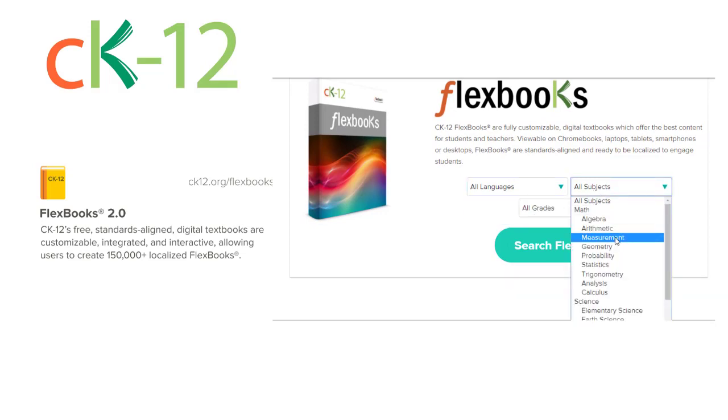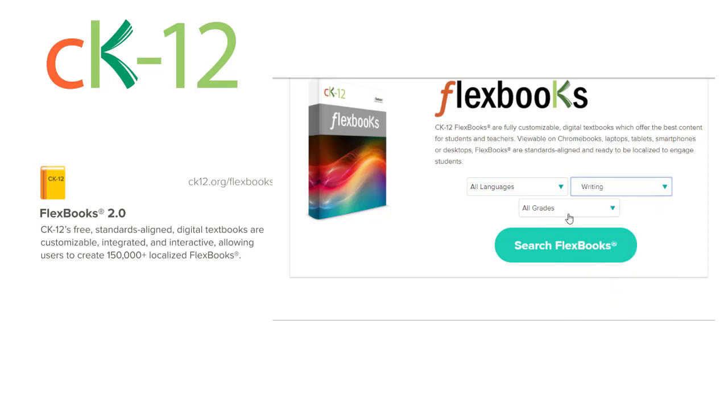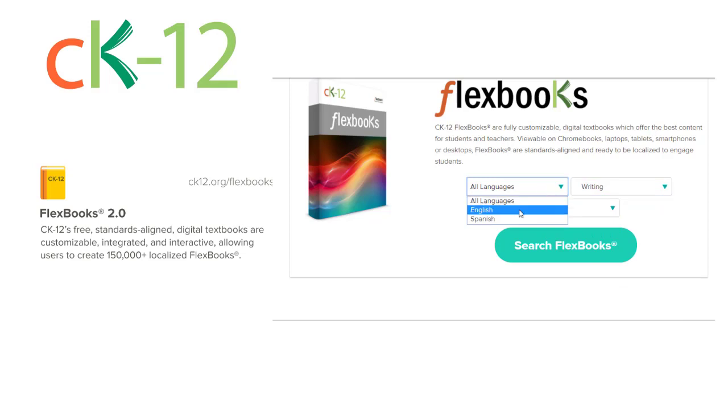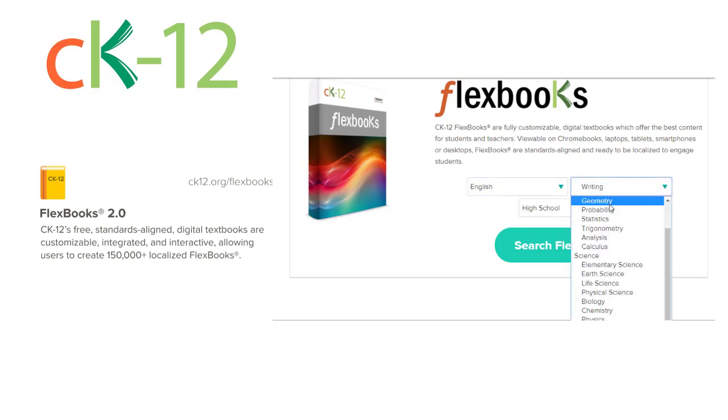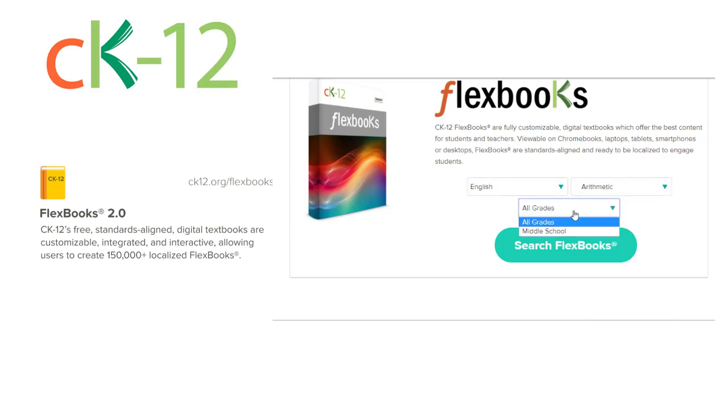You can mix and match your own personal content that you have maybe out of your Google Drive or someplace else and create an electronic textbook that you can then put into Schoology, Canvas, or Google Classroom. You can just share the document with somebody as a PDF.